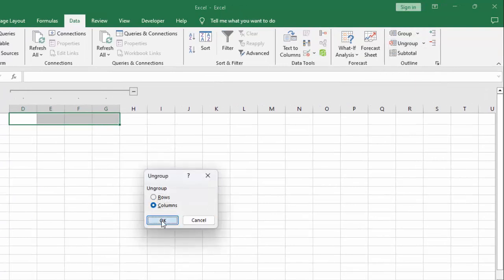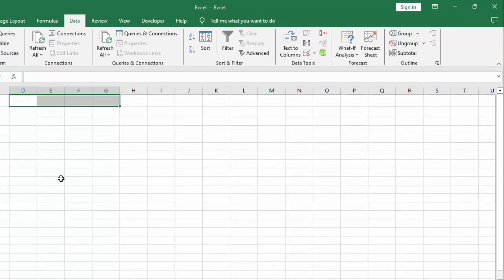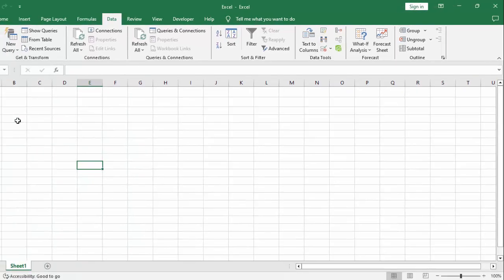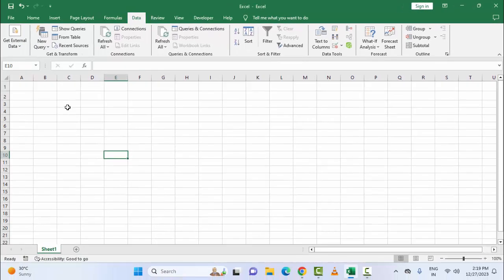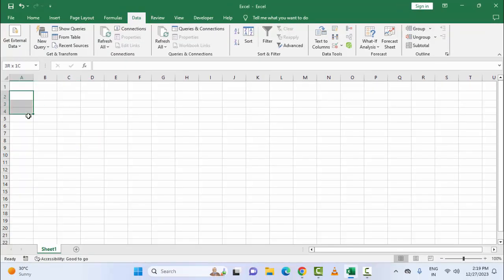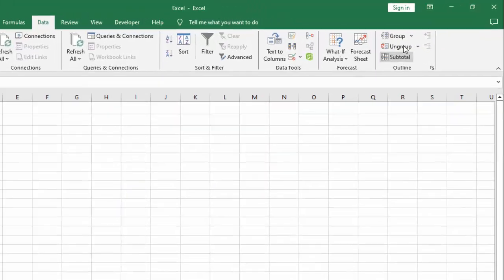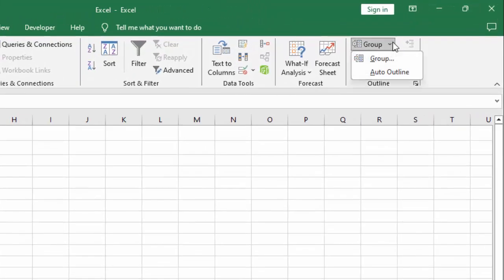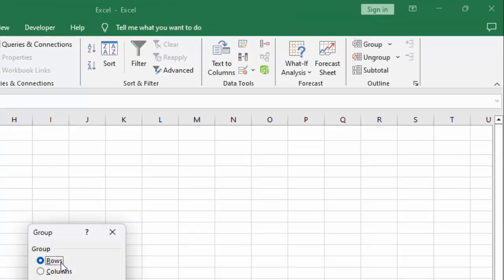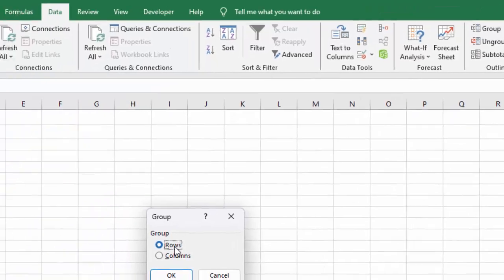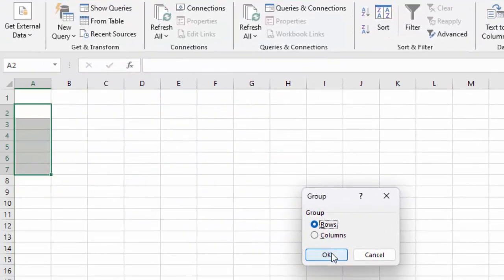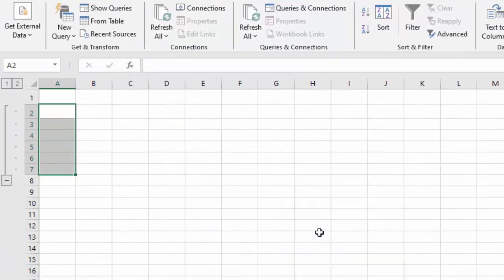Select OK. Now how to group the rows. Same here, guys. Select the rows, go to Group, select the Group option, select Rows, and click OK.